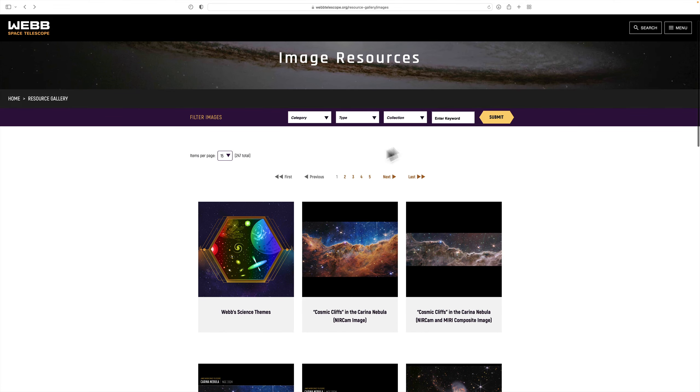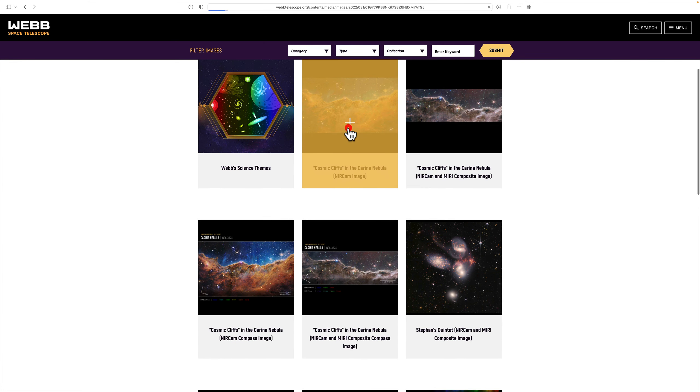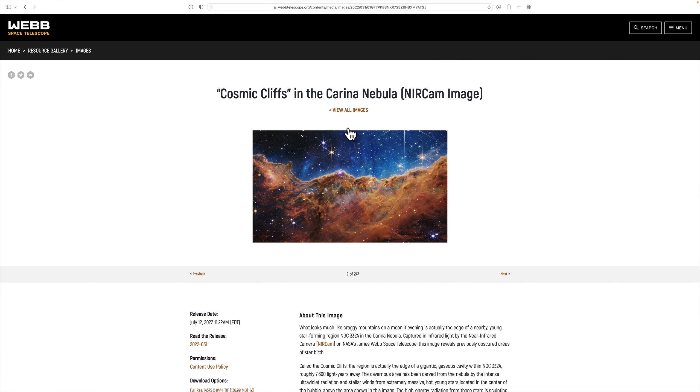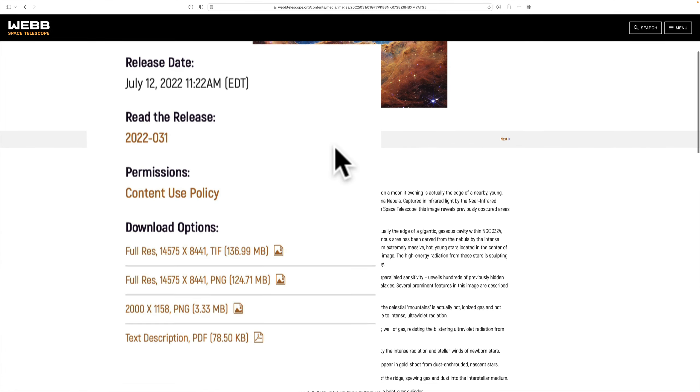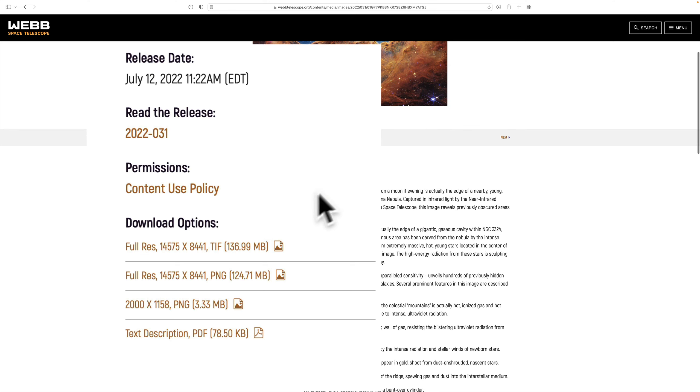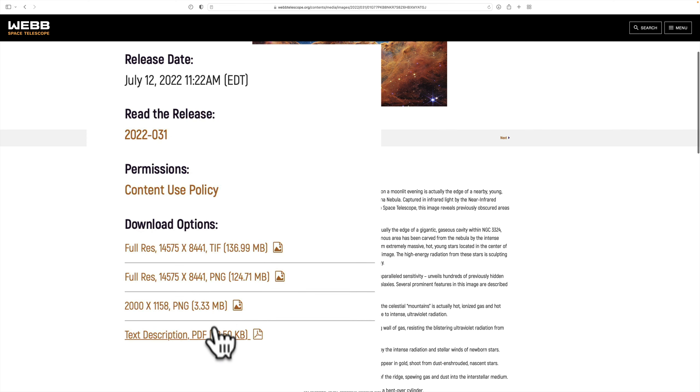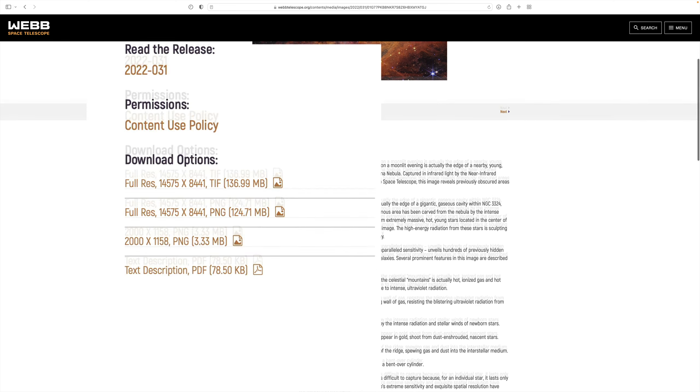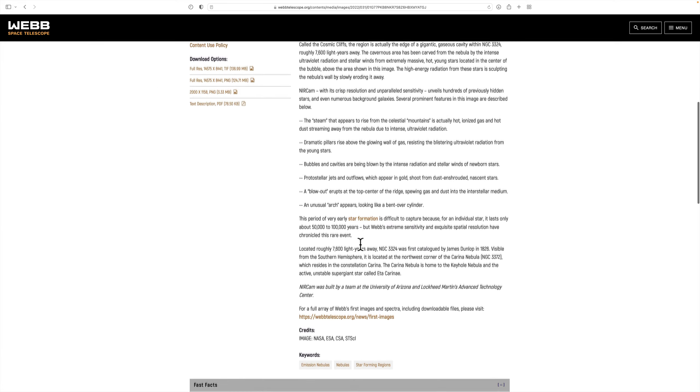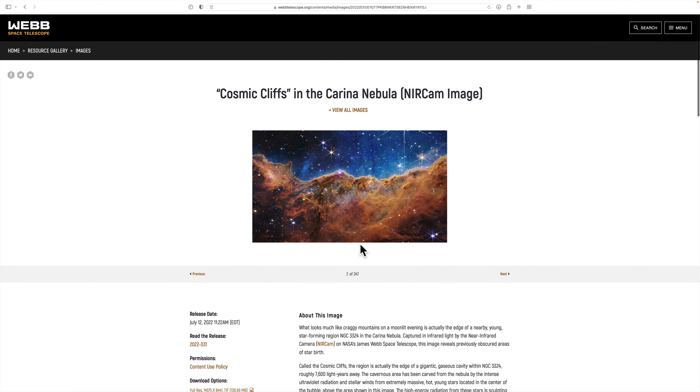I'll have this in the description below this video, and all you need to do is click on one, and you can see it talks about what this image is. And over here on the left, you could download a full-resolution TIFF, a full-resolution PNG, a reduced-resolution PNG, and you could download the text description so you know what you're looking at. That's it.